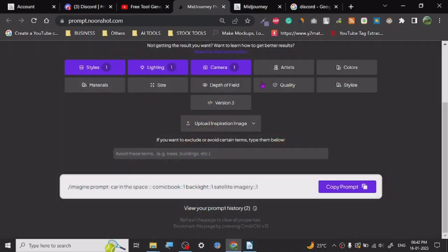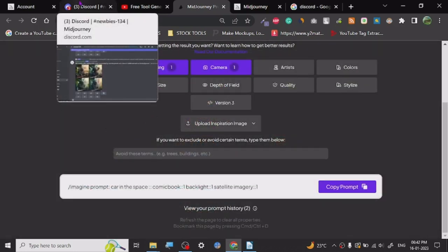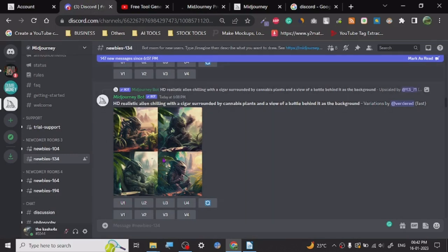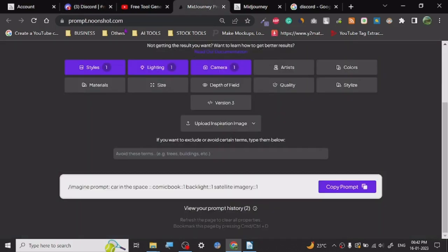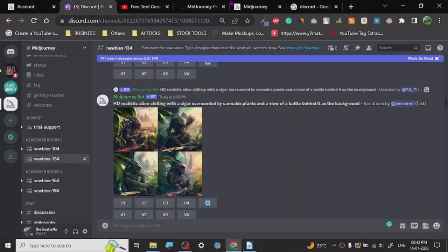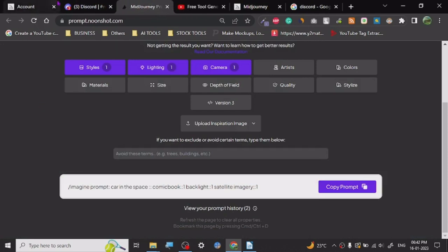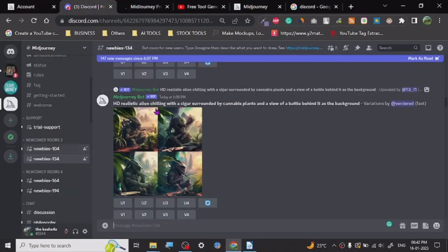The website is very helpful for people who are using Midjourney. I want to use Midjourney in the future, so I will buy a premium subscription of Midjourney. And once I buy it, I will be sharing my experience with this website and with Midjourney.